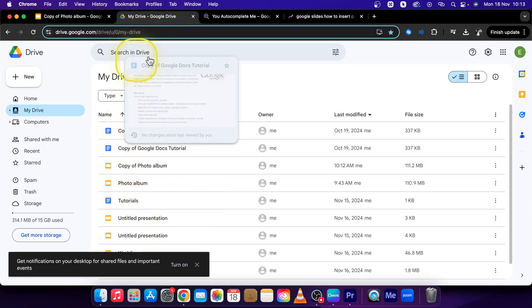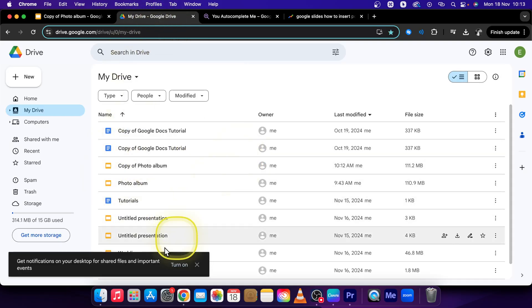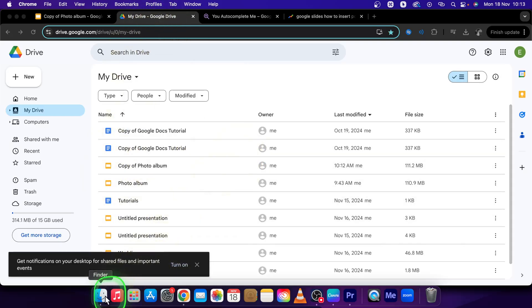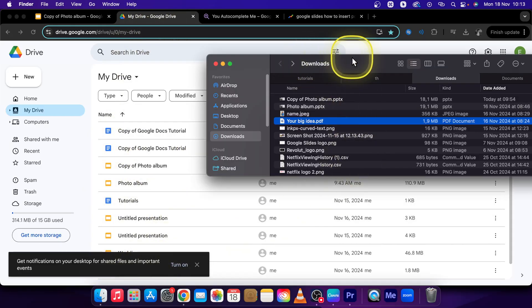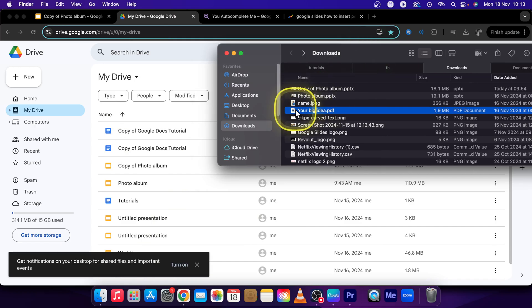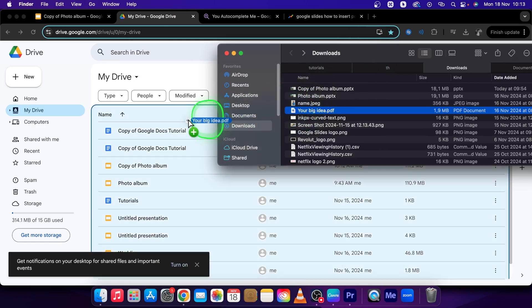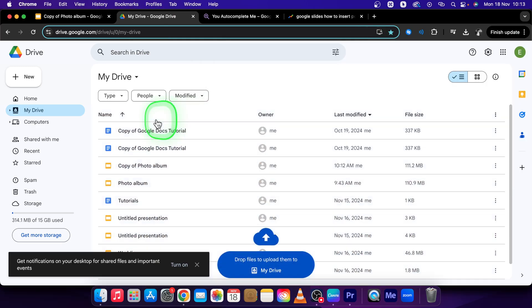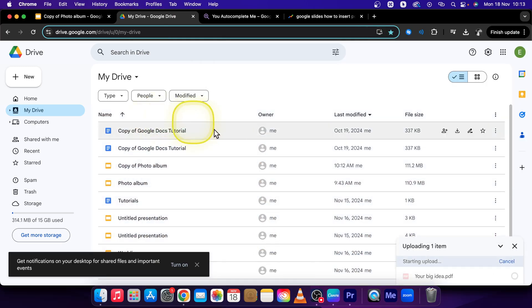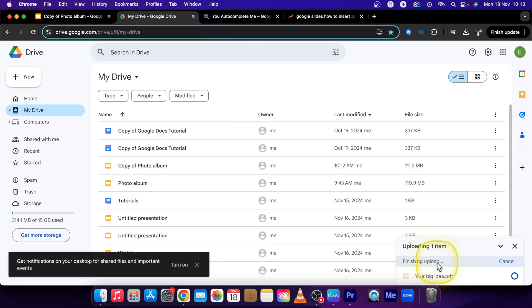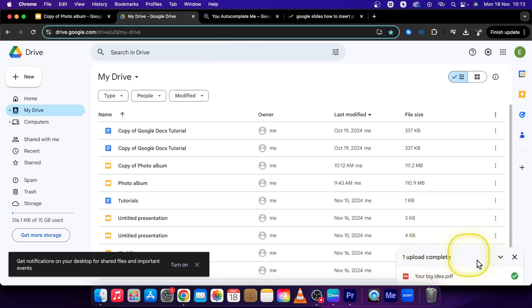First, go over to your Google Drive and open up your folder where you have your PDF, then drag and drop it to your Drive. Wait while it uploads and then close this window.